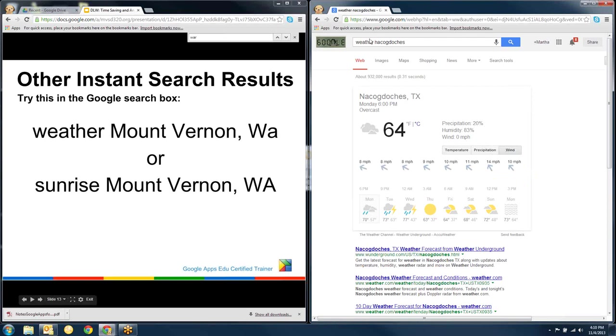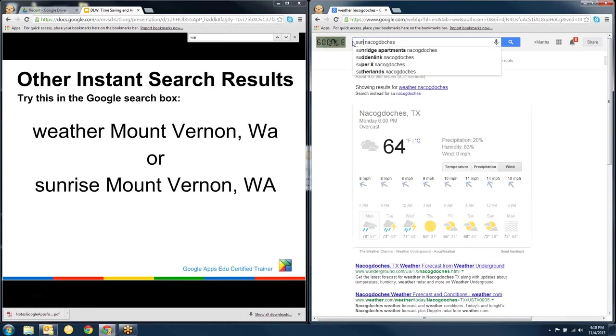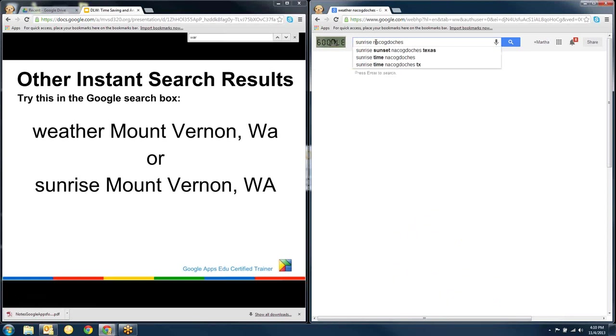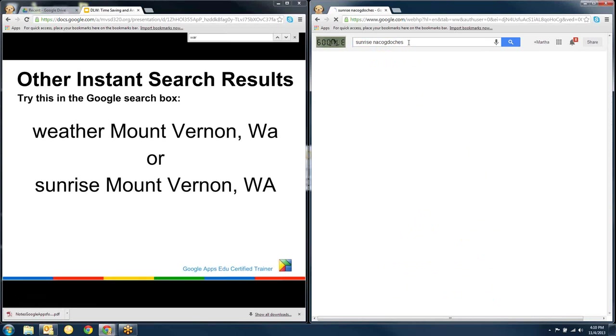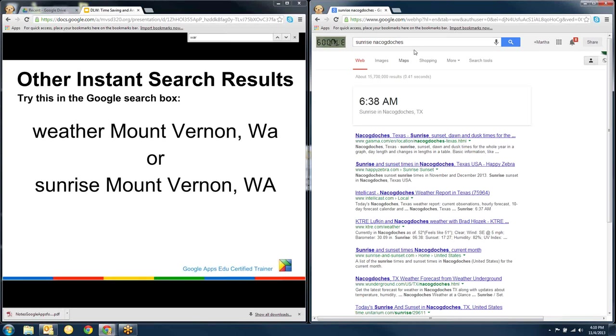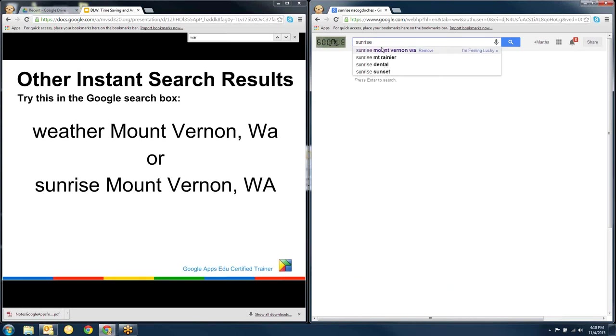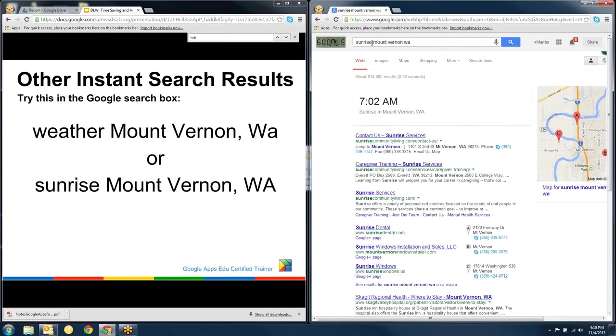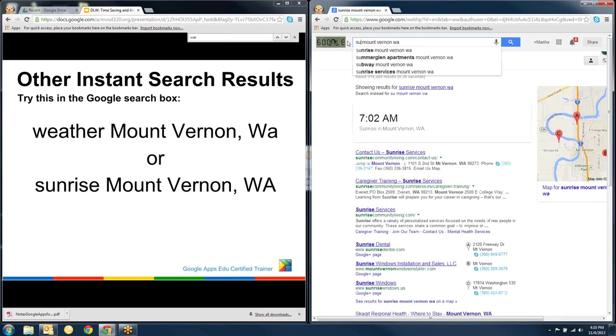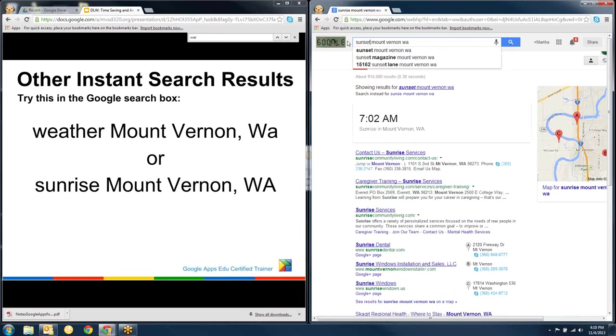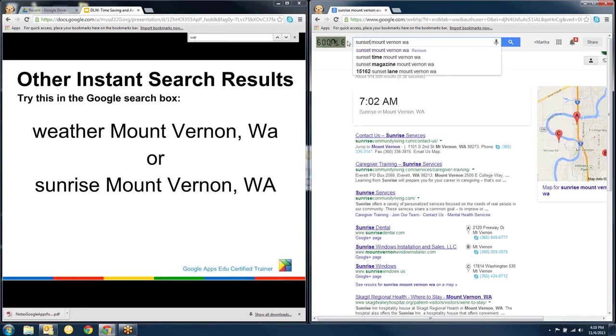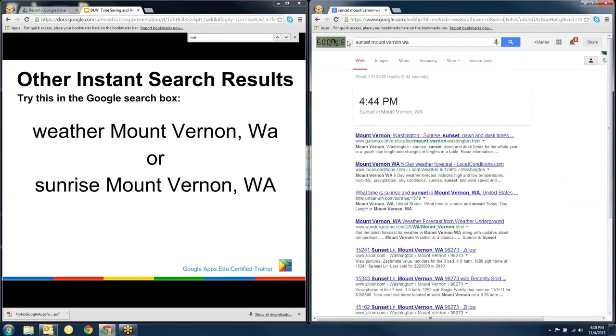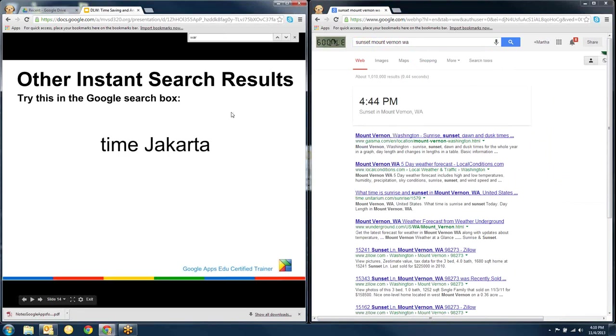And this is a sad thing, but when the sun rises, I don't care about Nacogdoches in Mount Vernon. So if I just do sunrise, now it's becoming Nacogdoches, sunrise in Mount Vernon, 7:02, and sadly, sunset in Mount Vernon, 4:44 p.m.